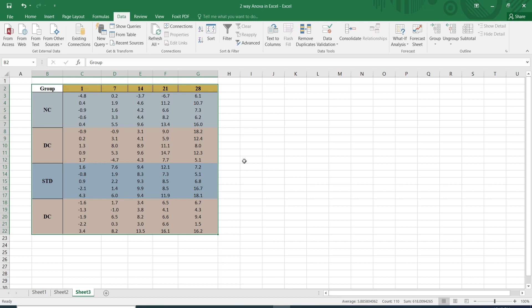So here I have selected the data to calculate data analysis. I went in the data menu where it was not there.